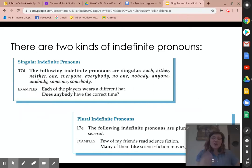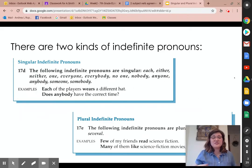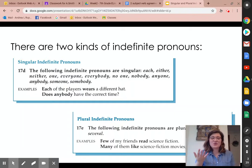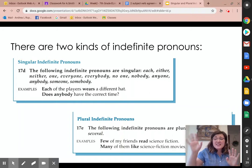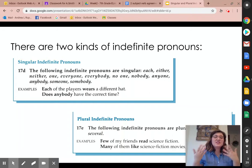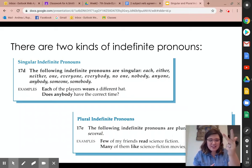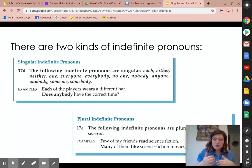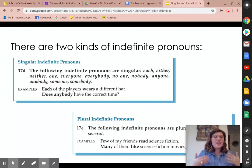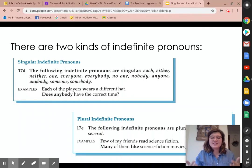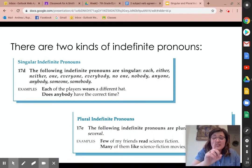There are two kinds of indefinite pronouns: singular versus plural indefinite pronouns. Singular means that it's one thing, but plural means that it's more than one. Singular indefinite pronouns are each, either, neither, one, everyone, everybody, no one, nobody, anyone, anybody, someone, and somebody. All of those are referring to one singular item when we're using them.